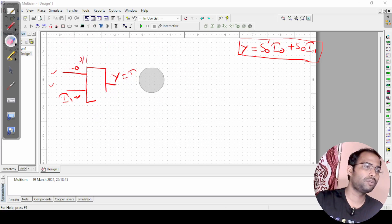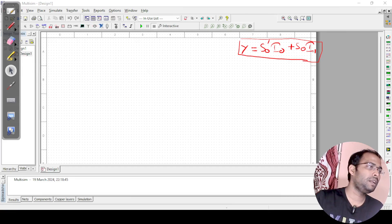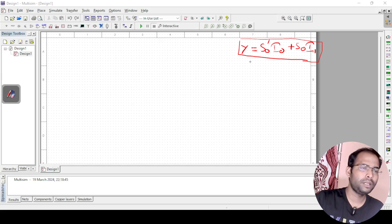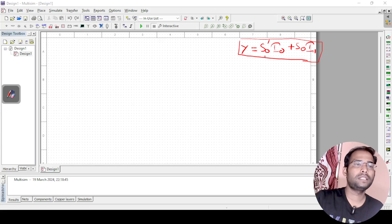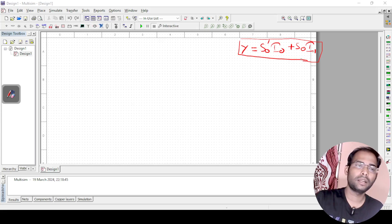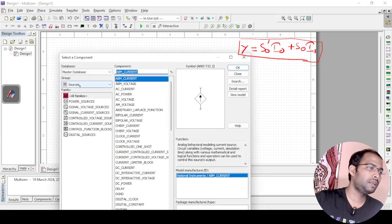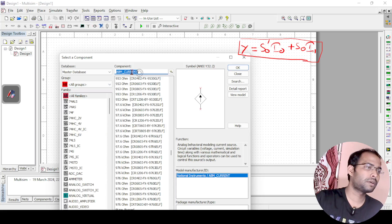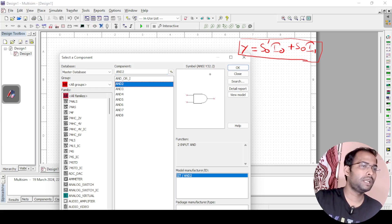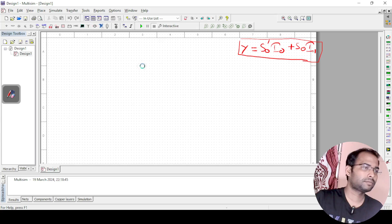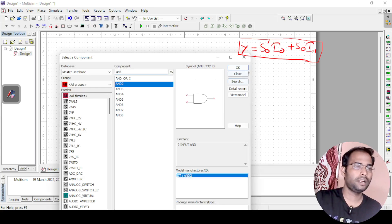I will remove the diagram and keep the Boolean expression on screen. To implement this, we need three inputs: S0, I0, and I1. S0 and I0 will be connected through an AND gate, and S0 and I1 will also be connected through an AND gate. I will search the library for an AND gate — AND 2 — and place two AND gates on the schematic.